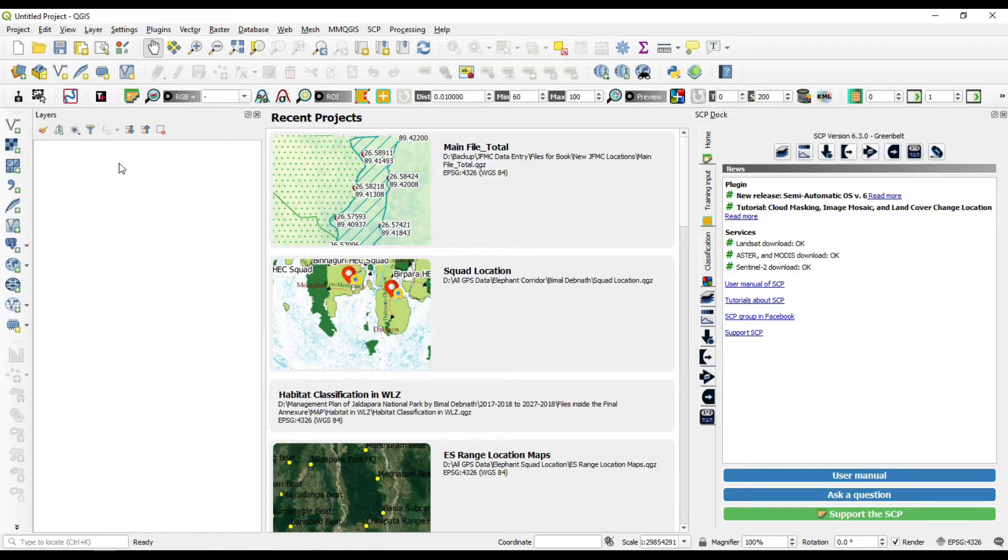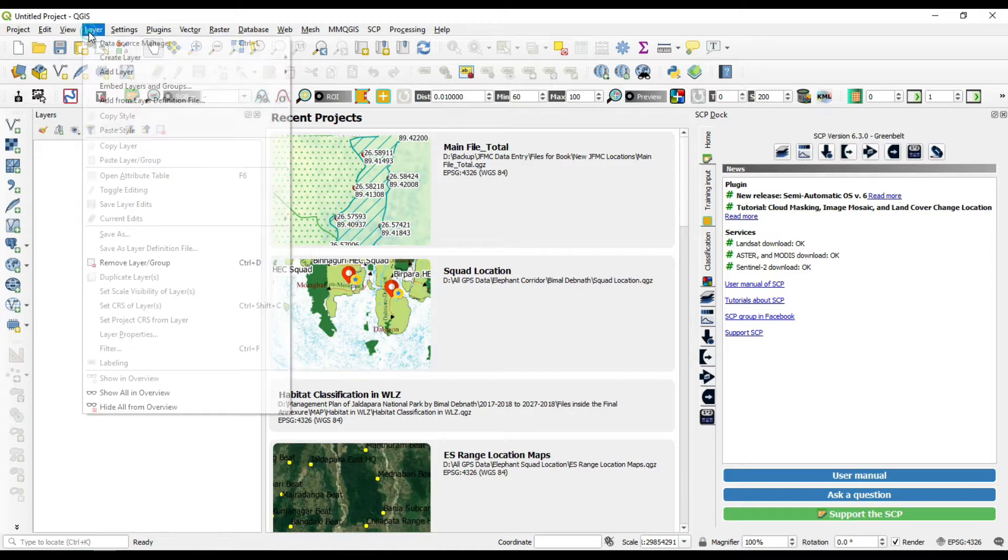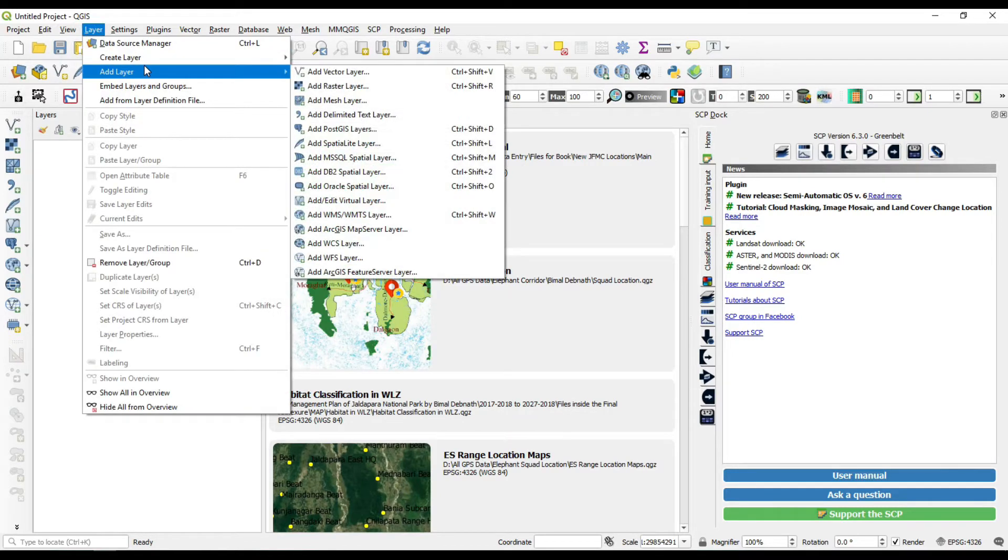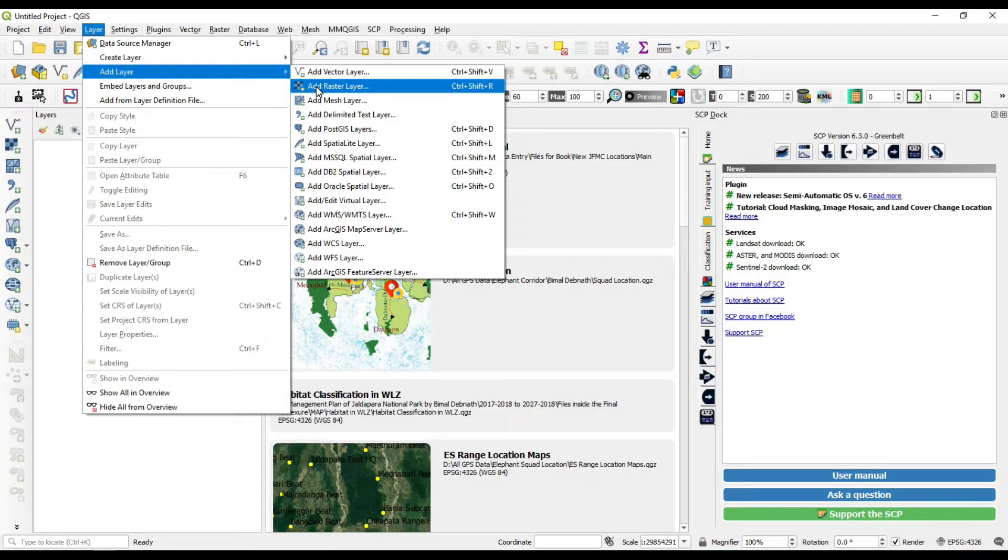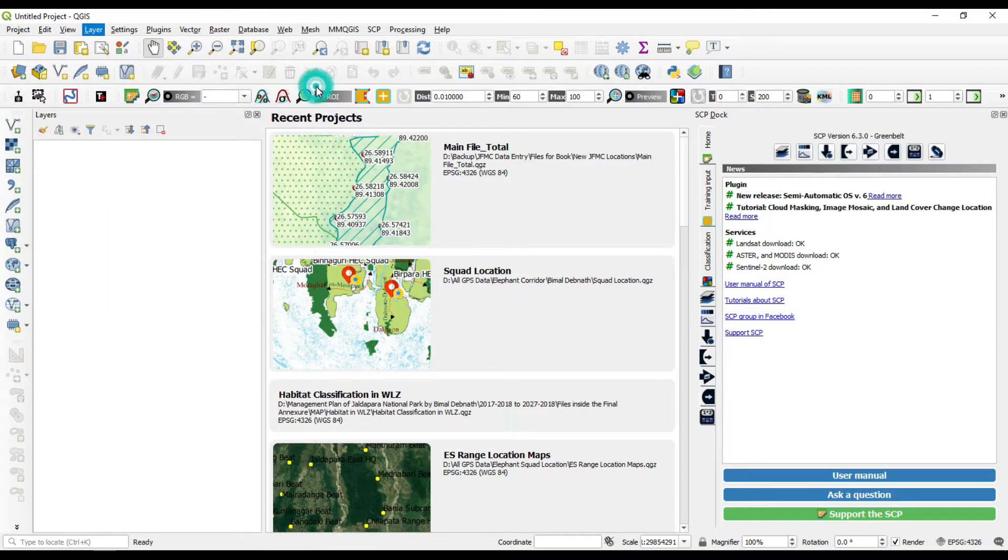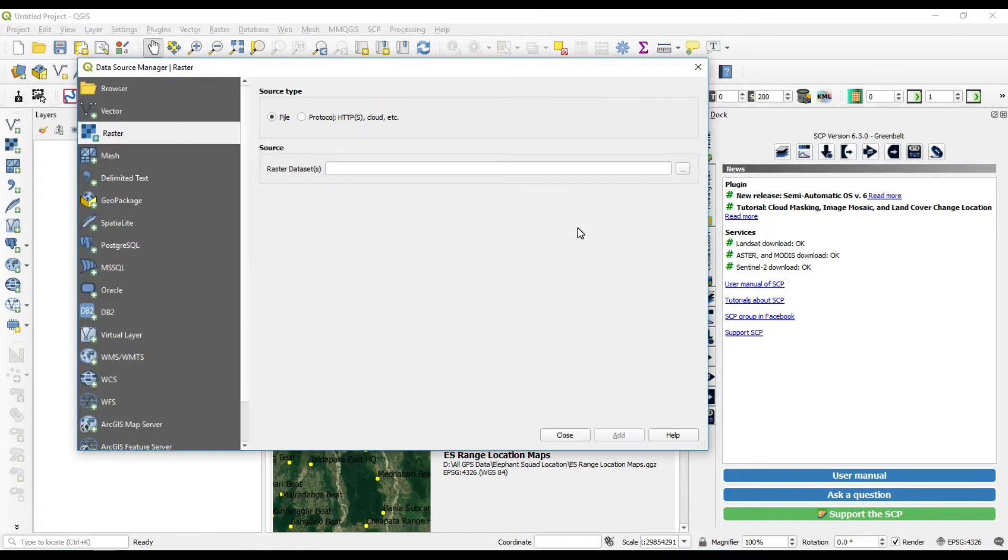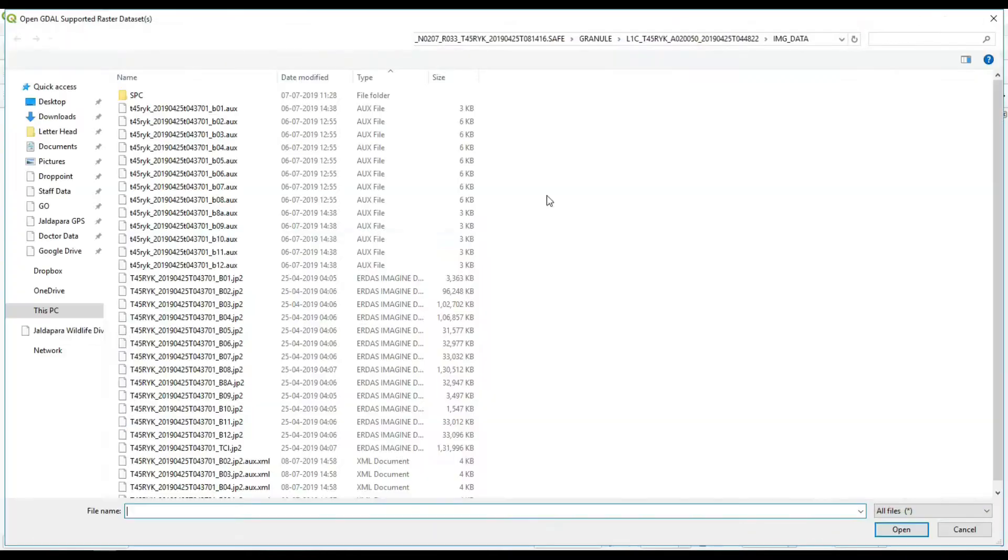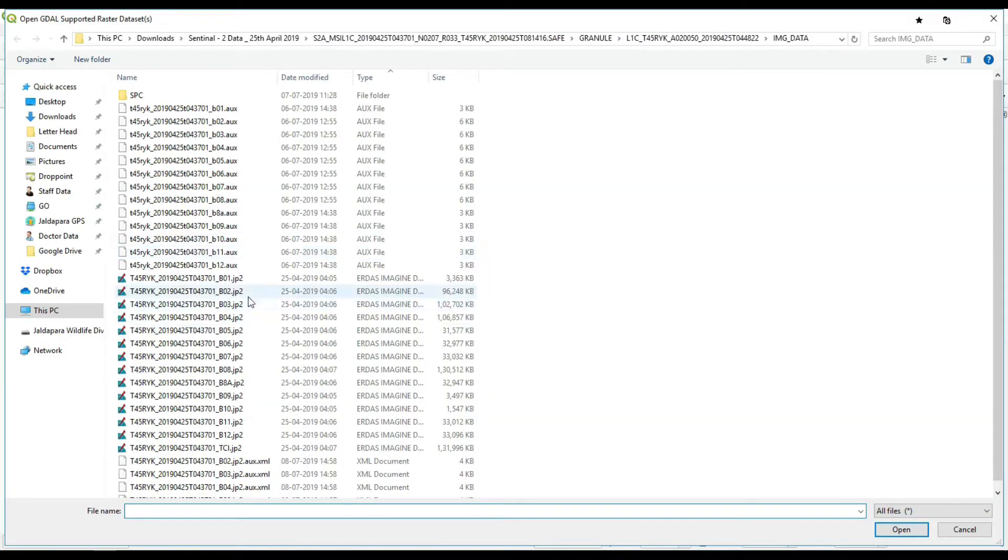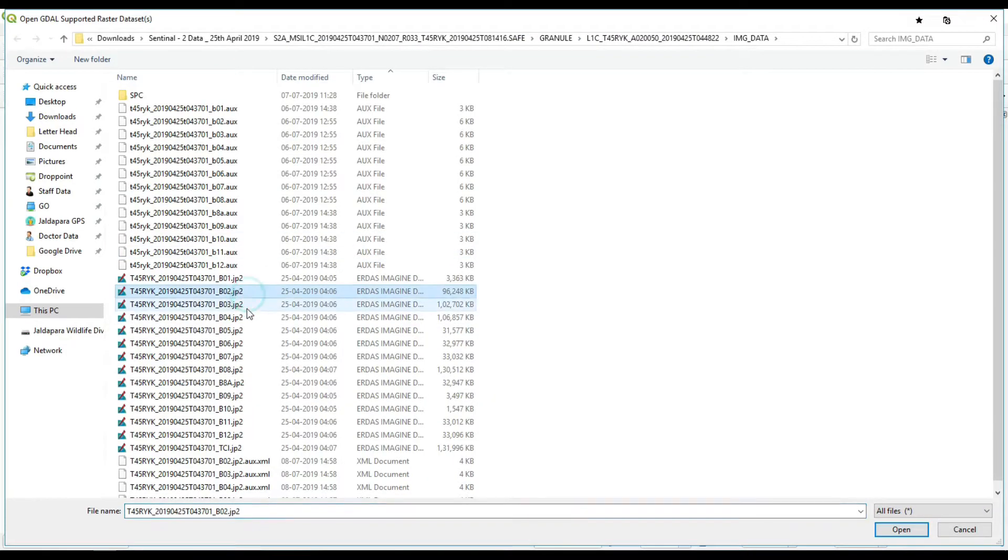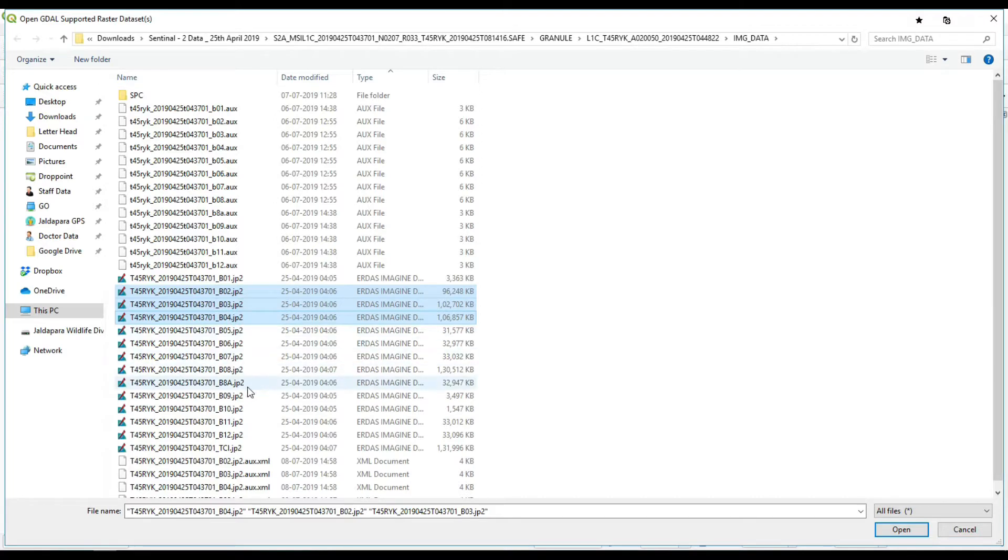After installing the plugin, you just need to add the satellite data which you want to classify. First of all, add the raster layers. Go to layer, add data, add layers, and click on add raster layer, or just simply press Ctrl+Shift+R and add your raster data. I'm going to add the Sentinel-2 satellite data, only band RGB red and blue, and the near infrared data which is band number 8.